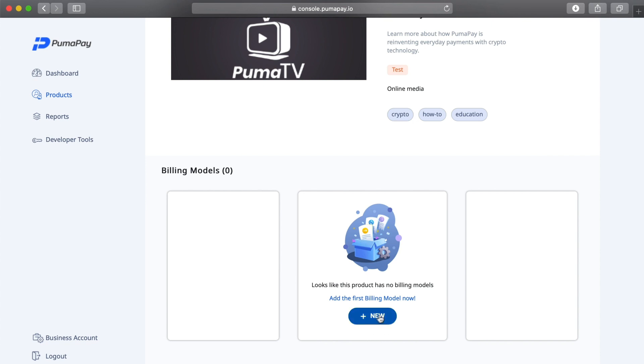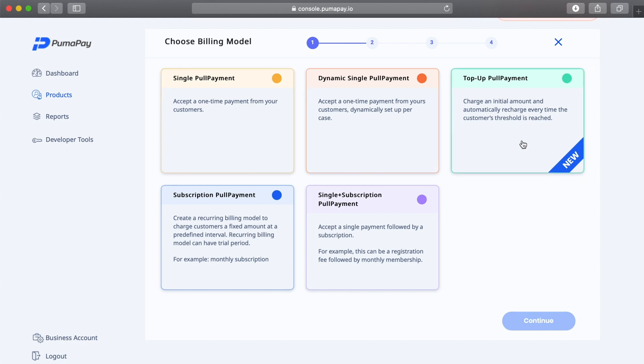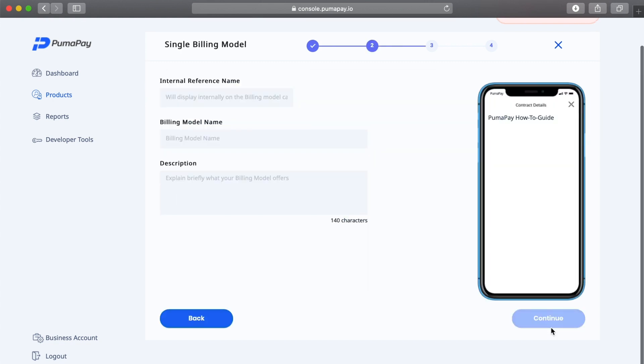I'm taken to a page where I can see all the billing models I can choose from. I have single, dynamic single, top-up, subscription, and single plus subscription. For this tutorial, I'm going to be selecting a single pull payment, which means I can accept a one-time payment from my customers with a fixed price. I'm going to select that and then click continue.